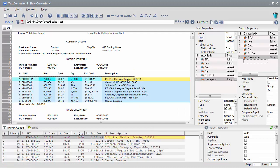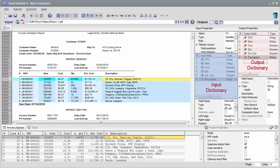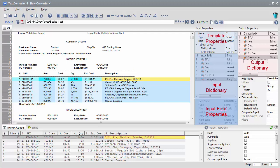TextConverter automatically creates input and output fields. Input fields, or input dictionary, together with input template properties, define the data extraction rules. Input fields have options which can be used to control individual extraction properties of each field.